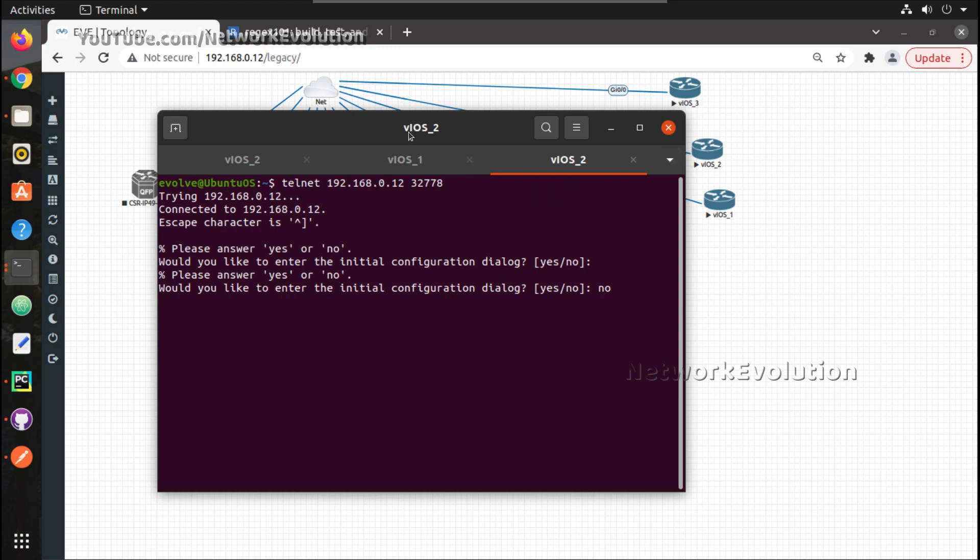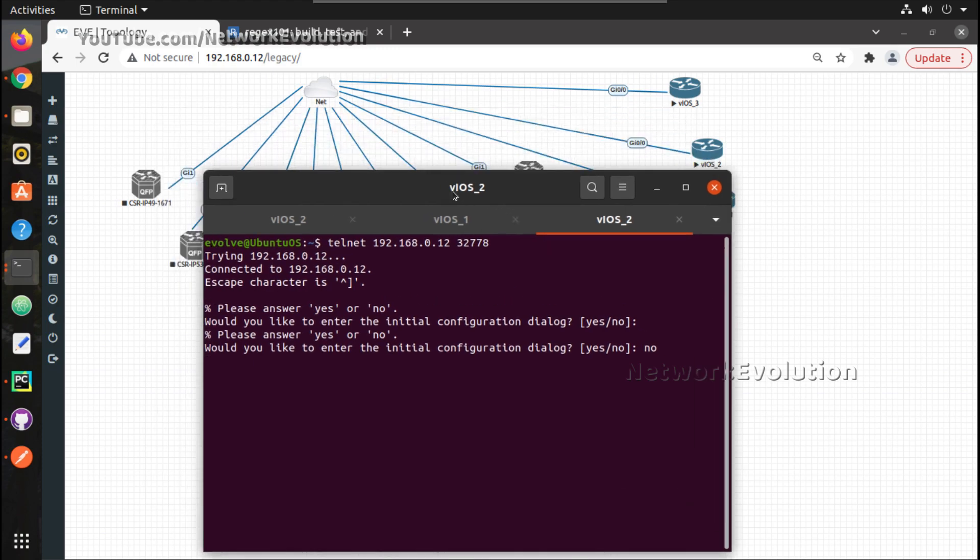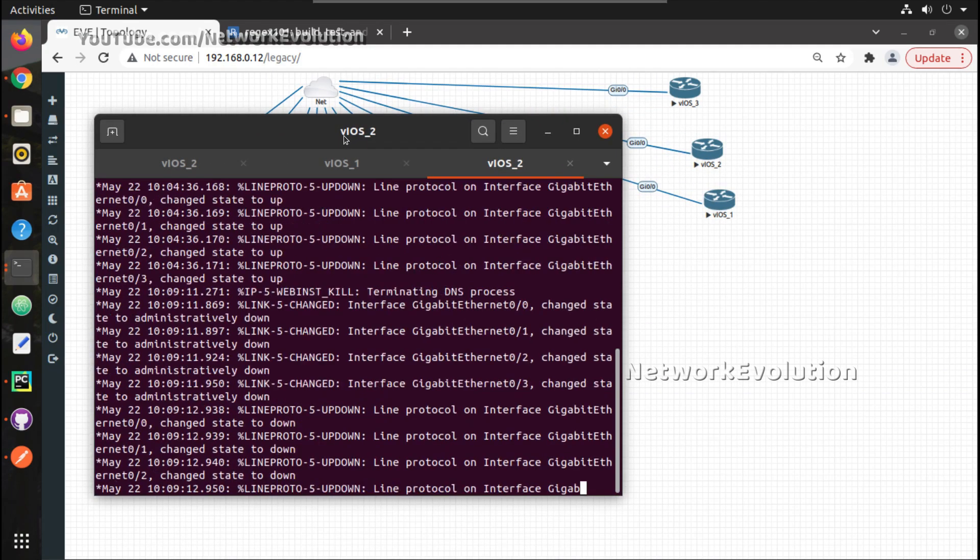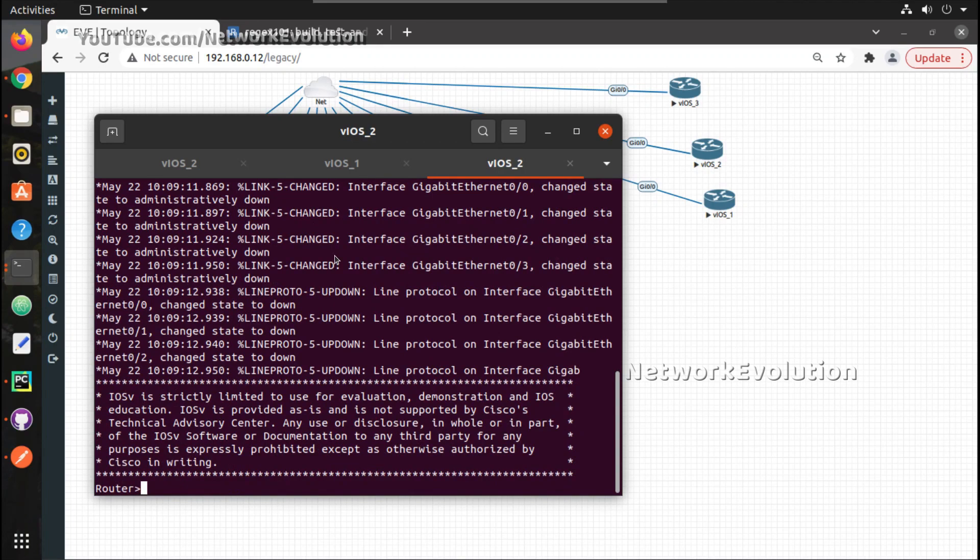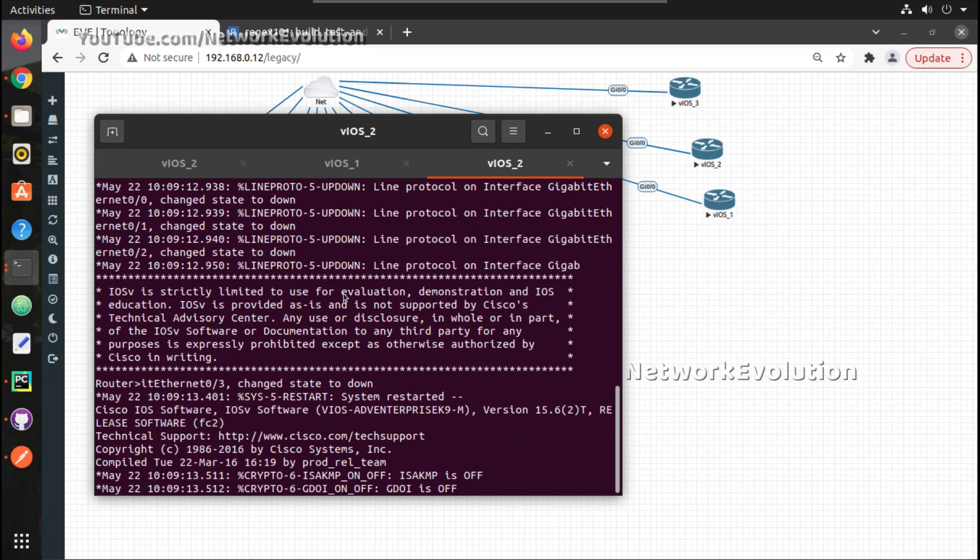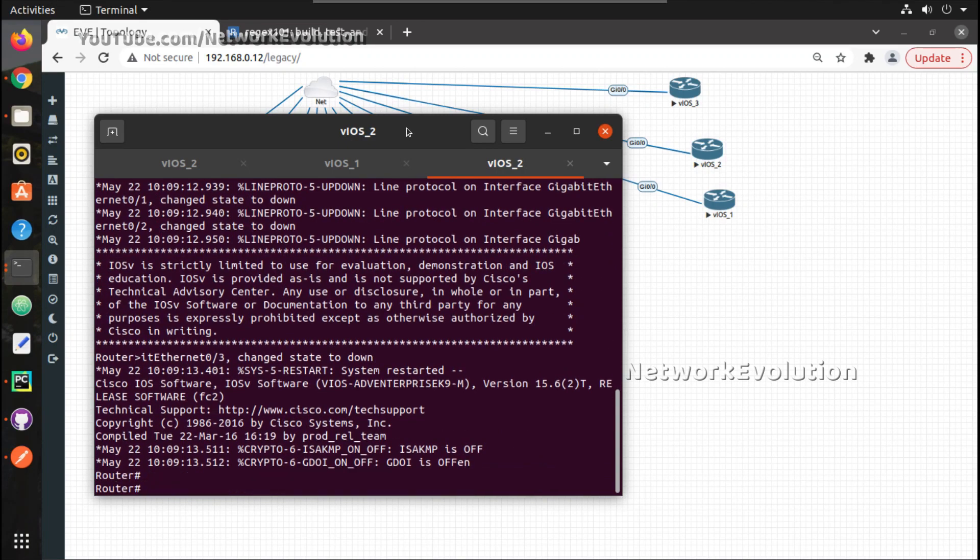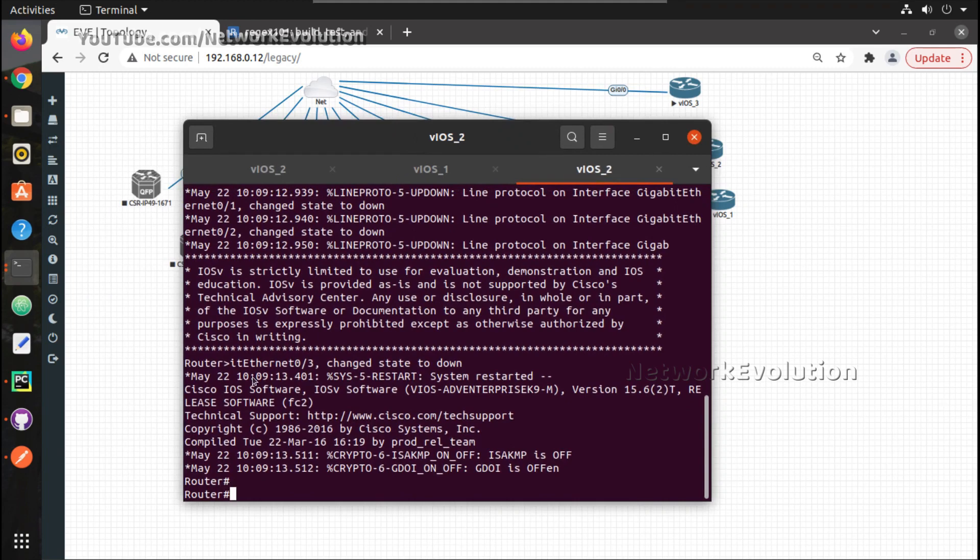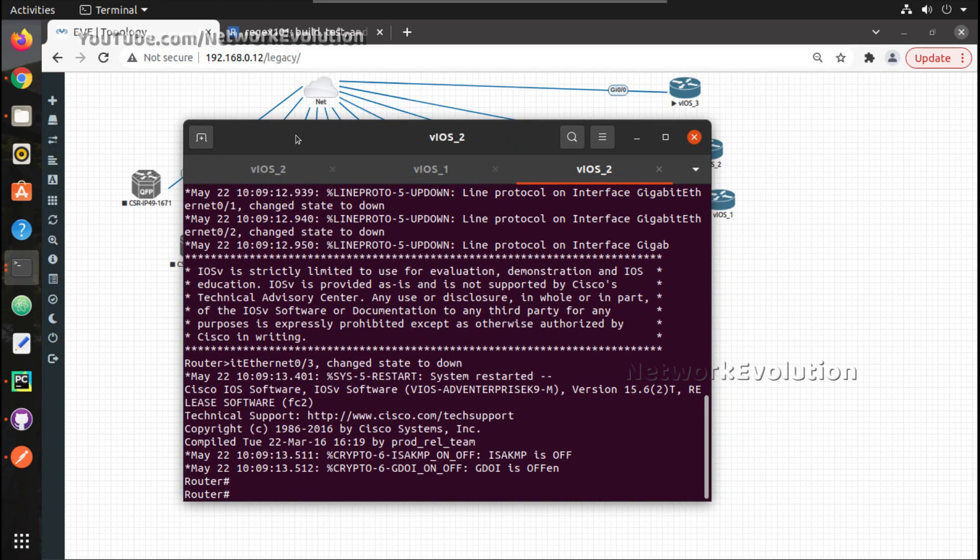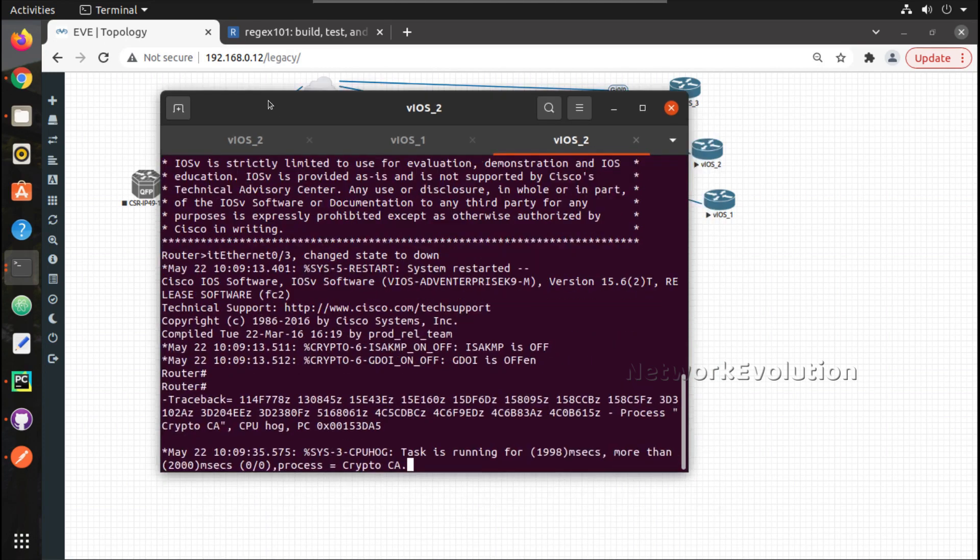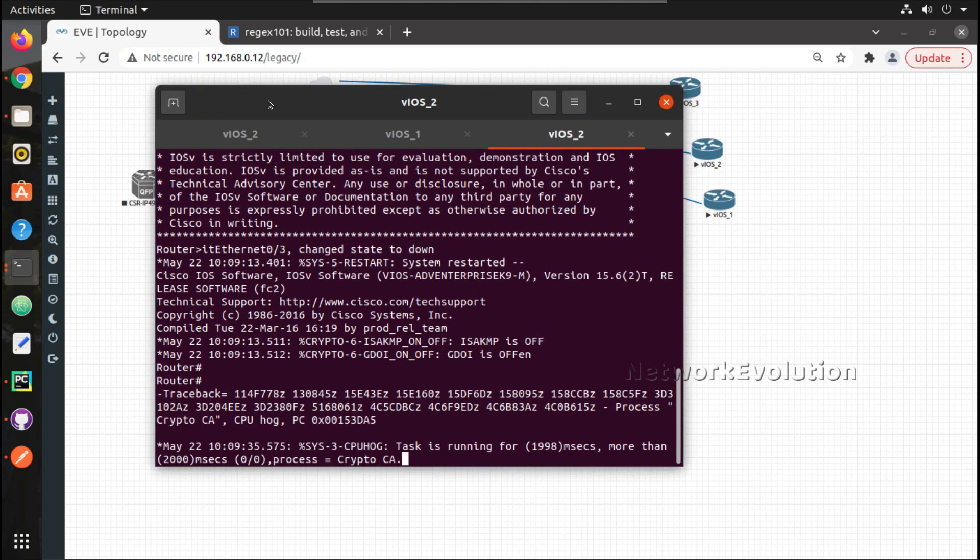Now in the next video we will see how to access this and provision initial configuration, and for that first we need to get the telnet port number of individual device using API, then using that telnet port number we will initiate connection to EVE-NG, provision our initial configuration. I hope this video was helpful for you to understand how to initiate API for provisioning interface and switching on the device. Thanks for watching, see you in the next video.